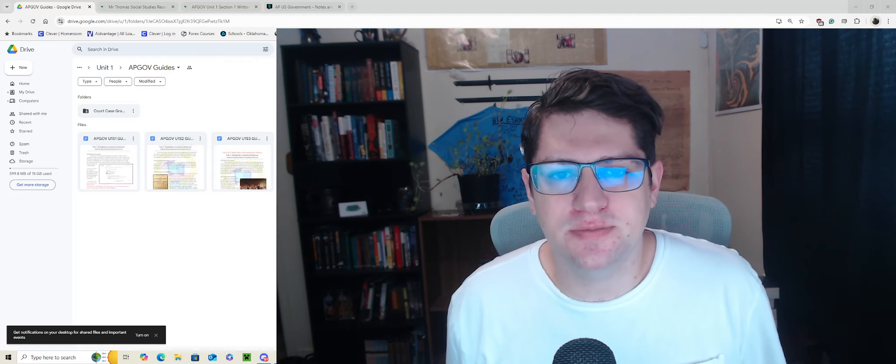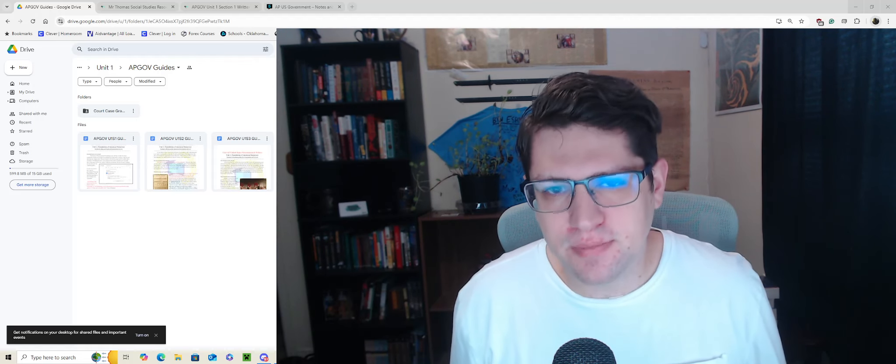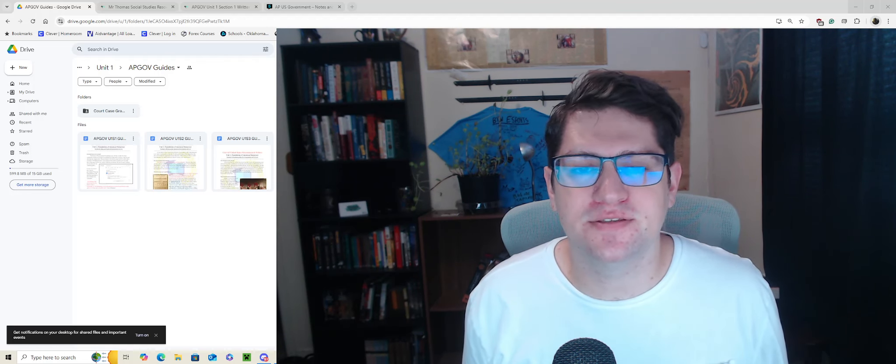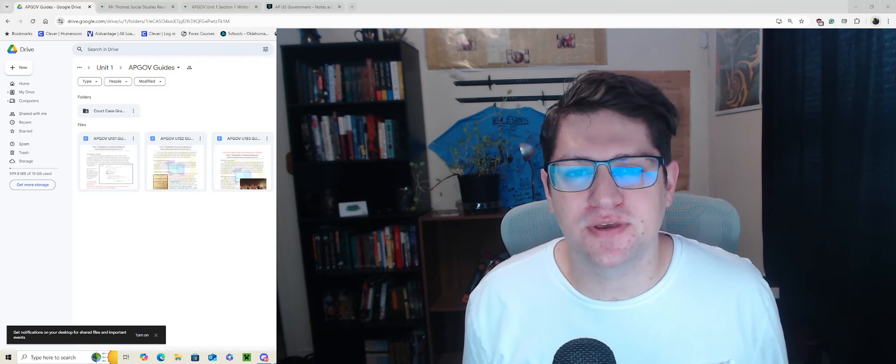What's up everybody, my name is Mr. Thomas. A little bit of a different vibe on this video — I've got a big camera screen. Usually when I film videos they're with the intent of teaching you a lesson or showing you something about government or whatever content you're trying to learn. This video is going to be about making a proper study guide.